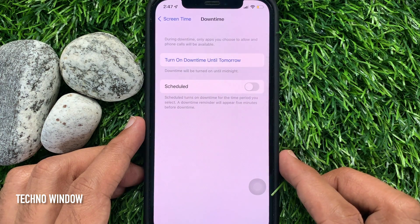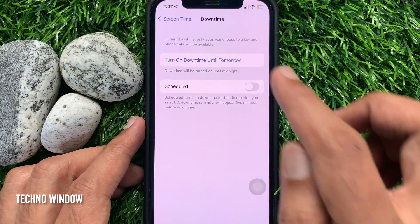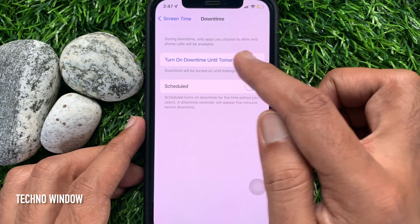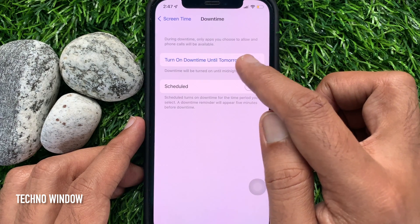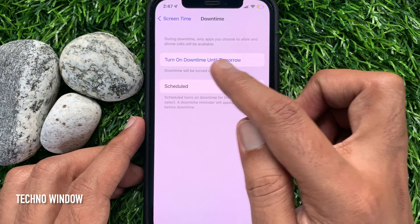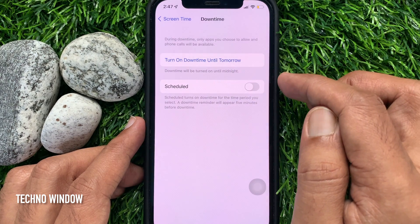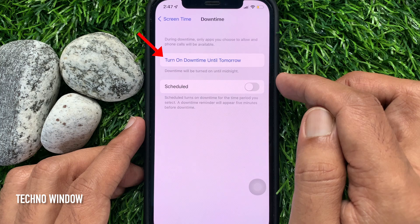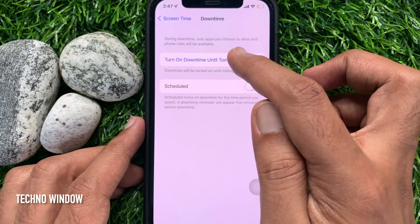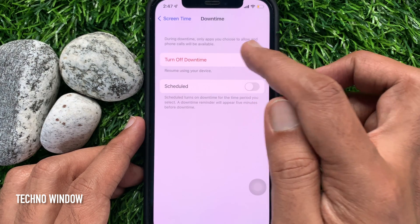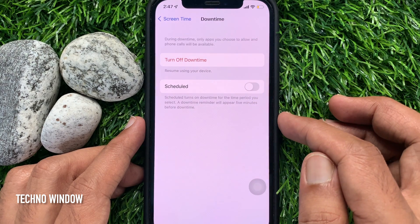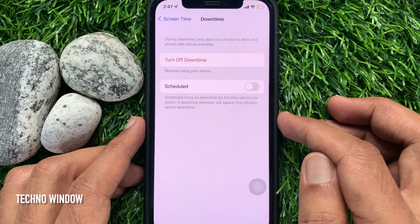During downtime, only apps you choose to allow and phone calls will be available. Just tap Turn on downtime until tomorrow. That's it — downtime is enabled.